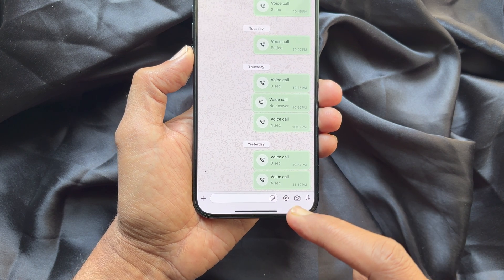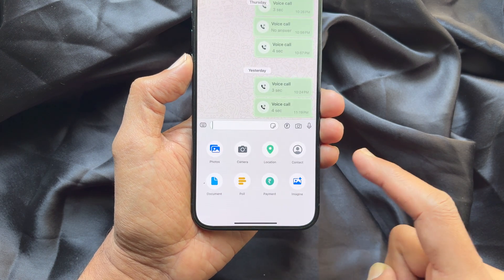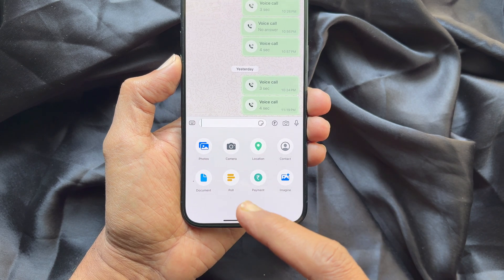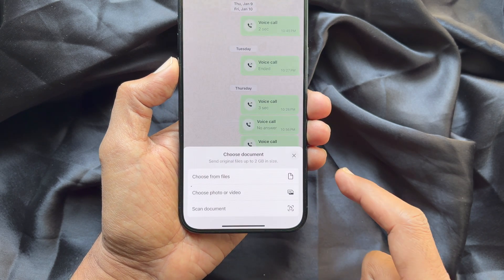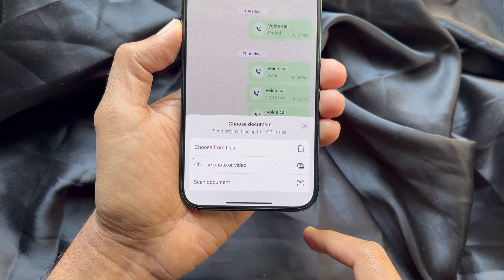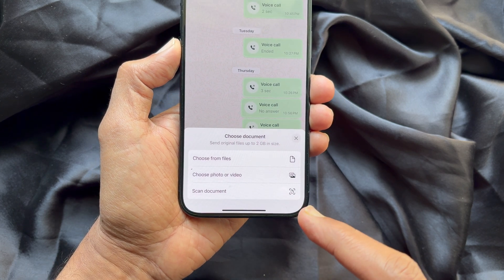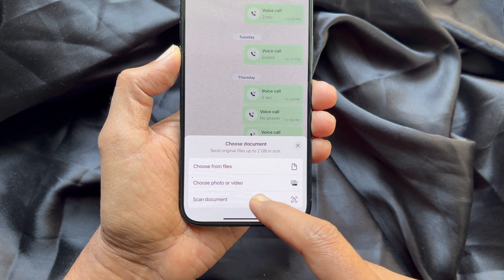Tap on the plus icon on the bottom left. Then tap Document. Here you will see three options — tap Scan Document.